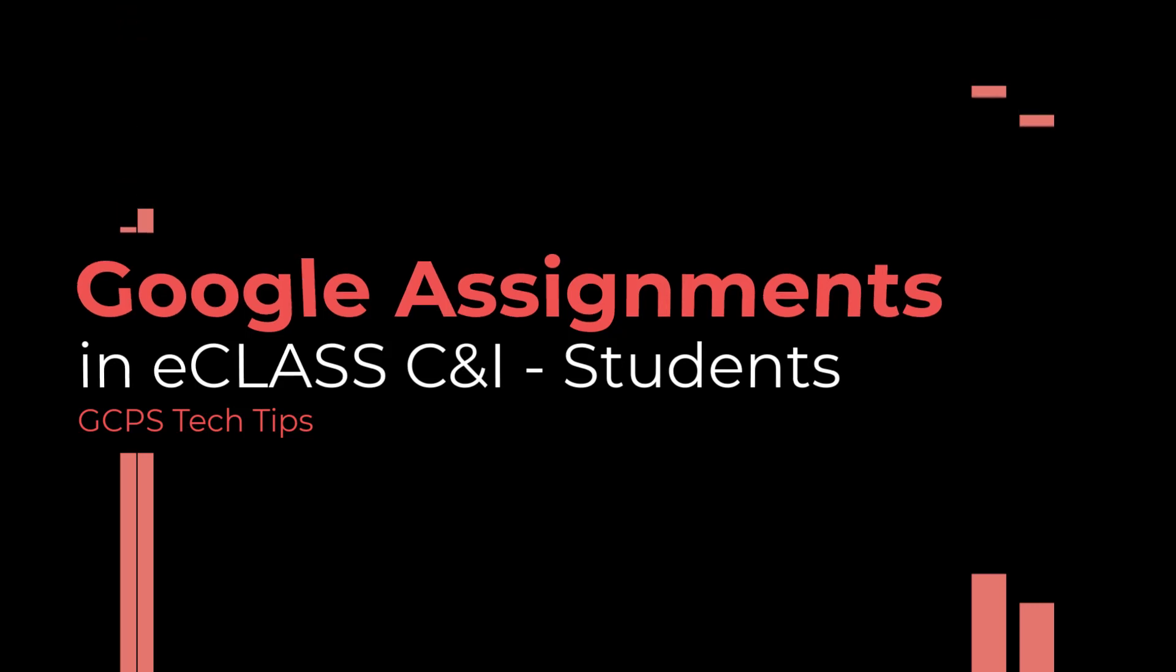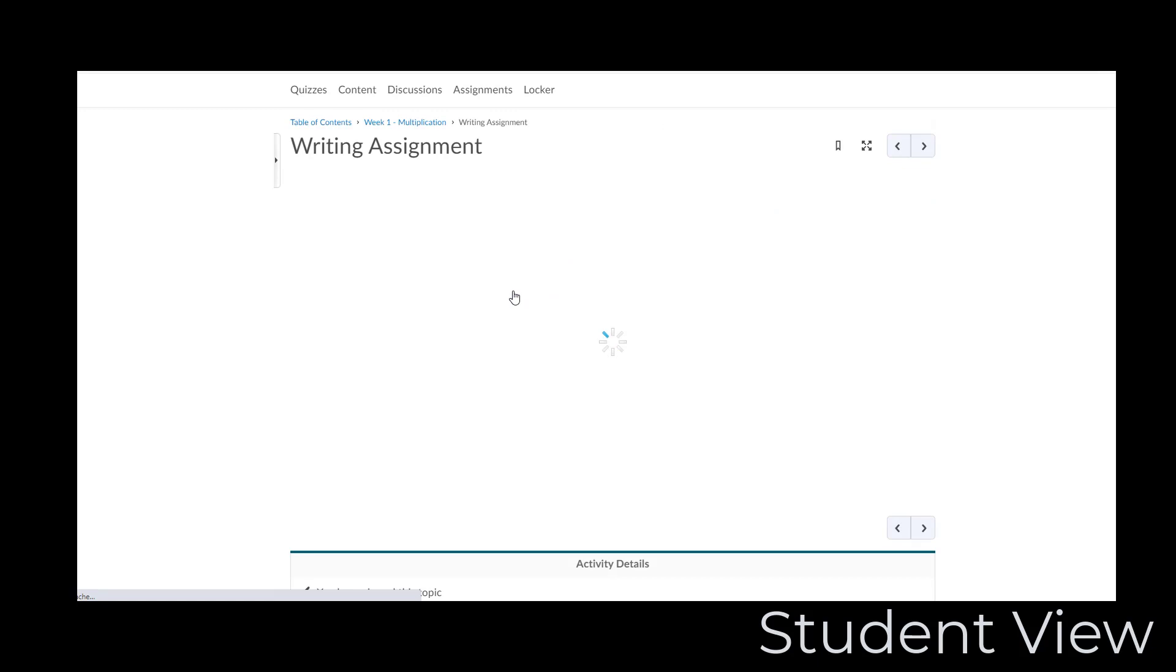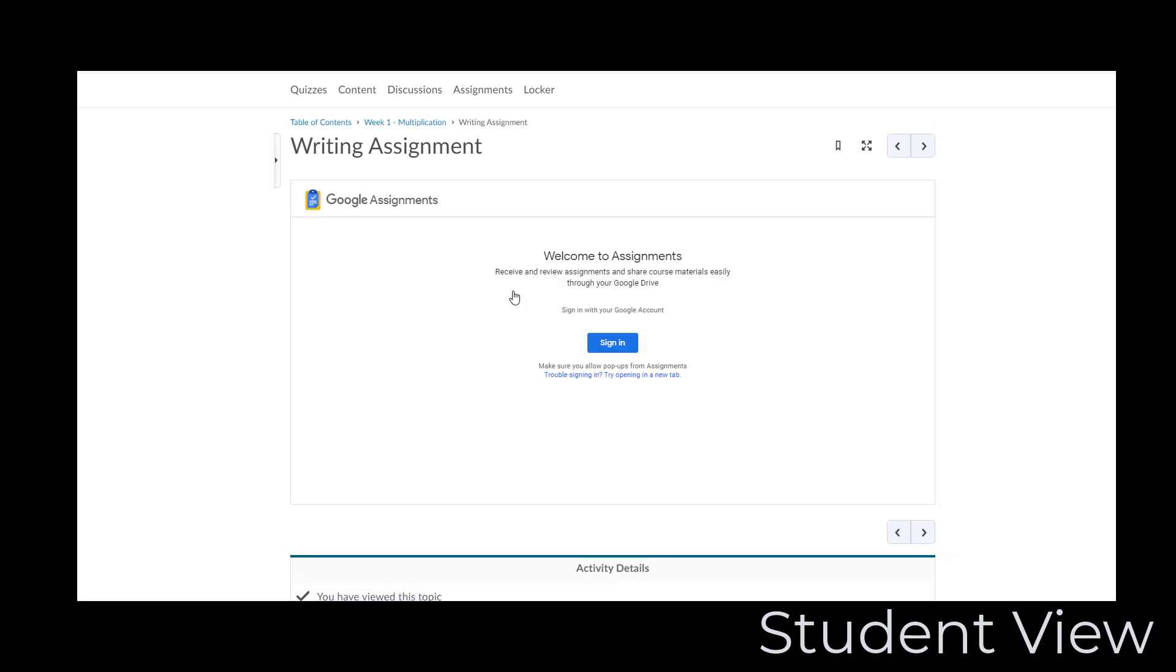Teachers in GCPS can now assign students Google assignments from within eClassC&I. You will access these assignments by clicking on the assignment name in eClassC&I.